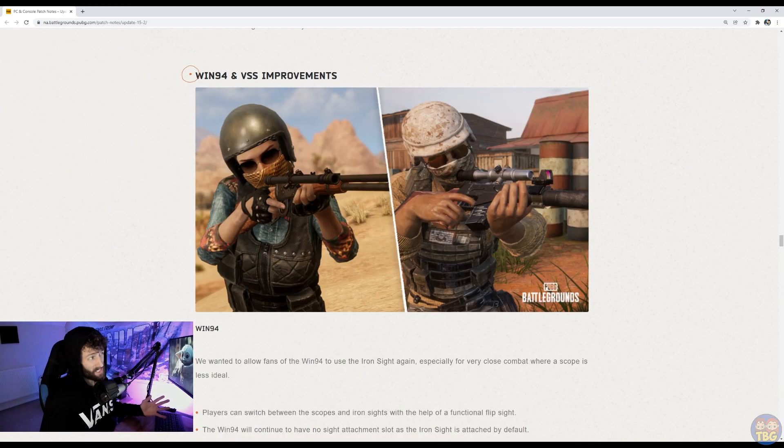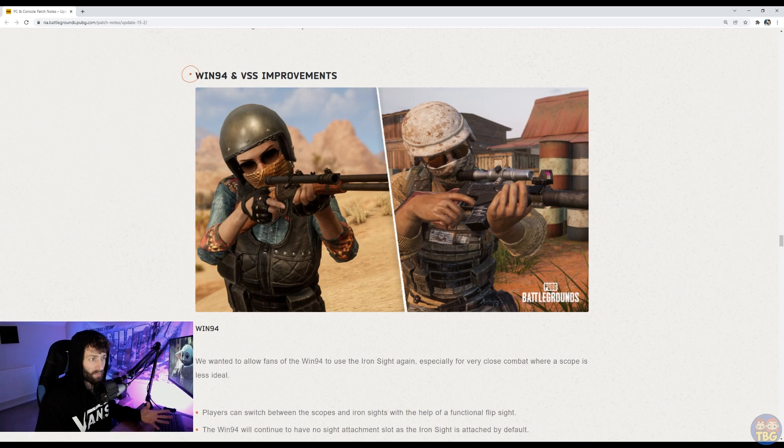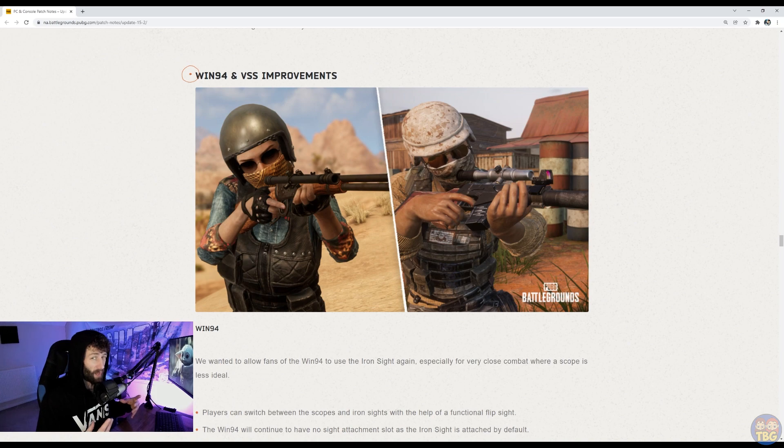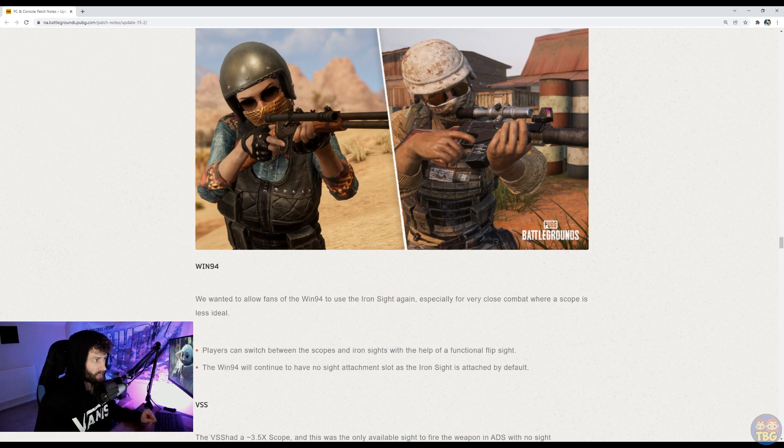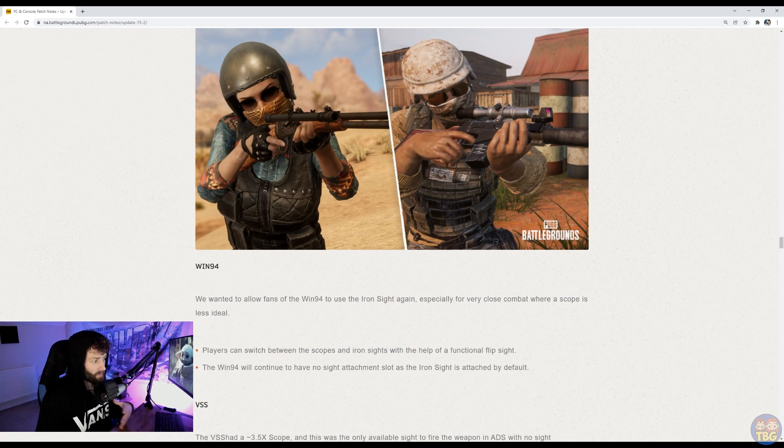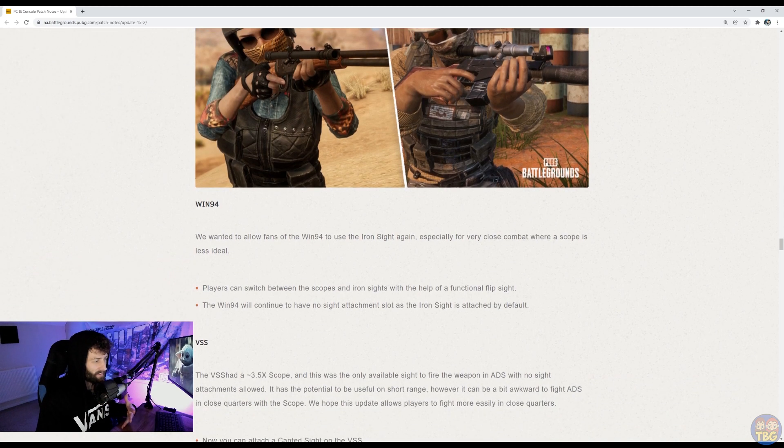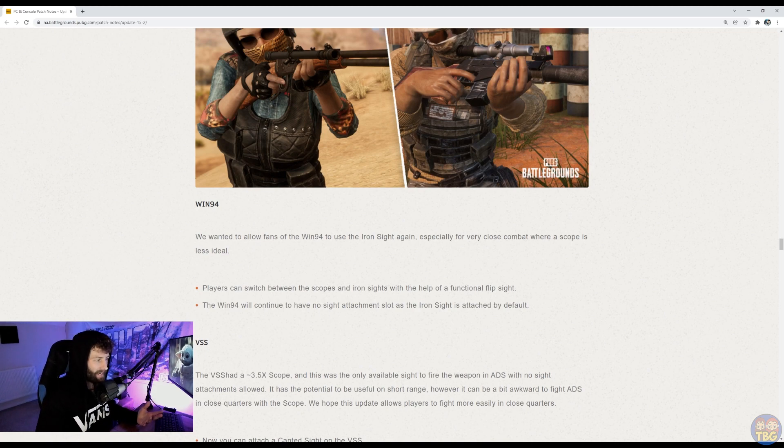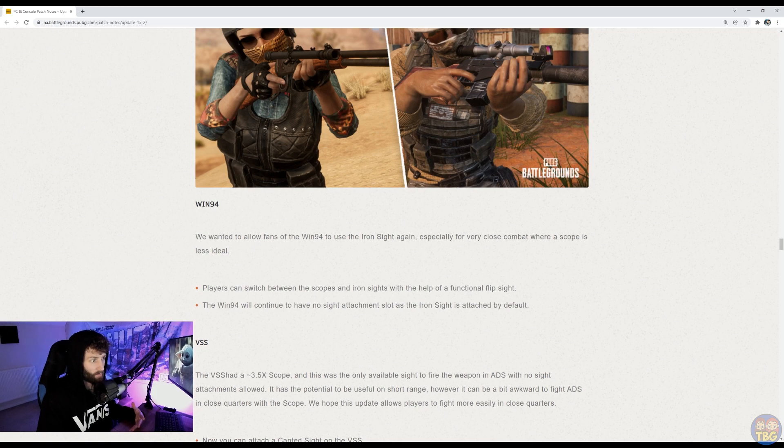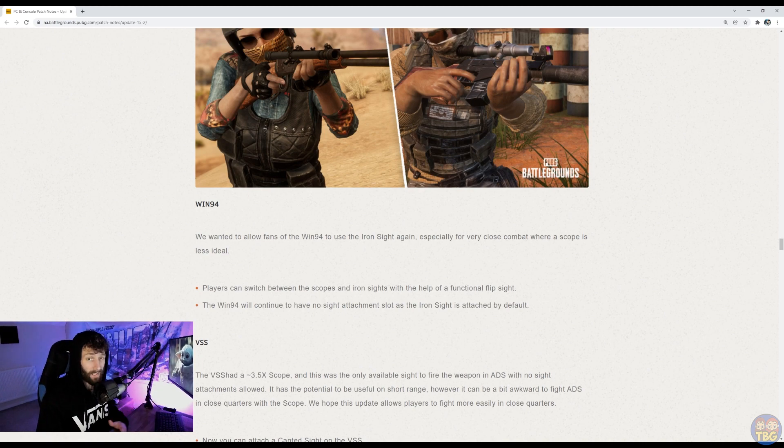They've also made these changes to the Winnie and the VSS, which are quite interesting, which both guns have built in scopes and they've basically made adjustments to give you the option to use them up close a little bit better. The Winnie basically gets a kind of flip sight like the P90. So you can switch between using an iron sight and using the scope that it comes with. And the VSS is a little bit different. It gives you a slot that you can put a canted sight on. So you can equip a canted and then switch between the canted and the VSS's built-in scope. So nice little change for both those guns, makes them a bit more flexible, will be fun to see. Both quite fun guns to use and now a little bit more powerful with that versatility.